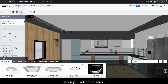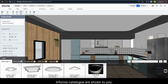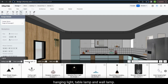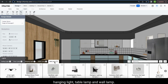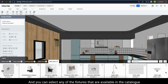When you select it, the carousel opens up, wherein the different types of lights available in the Infernia catalog are shown to you. The different categories of light available are ceiling lights, floor lamp, hanging light, table lamp and wall lamp. You can select any of the fixtures available in the catalog and install it in your model.